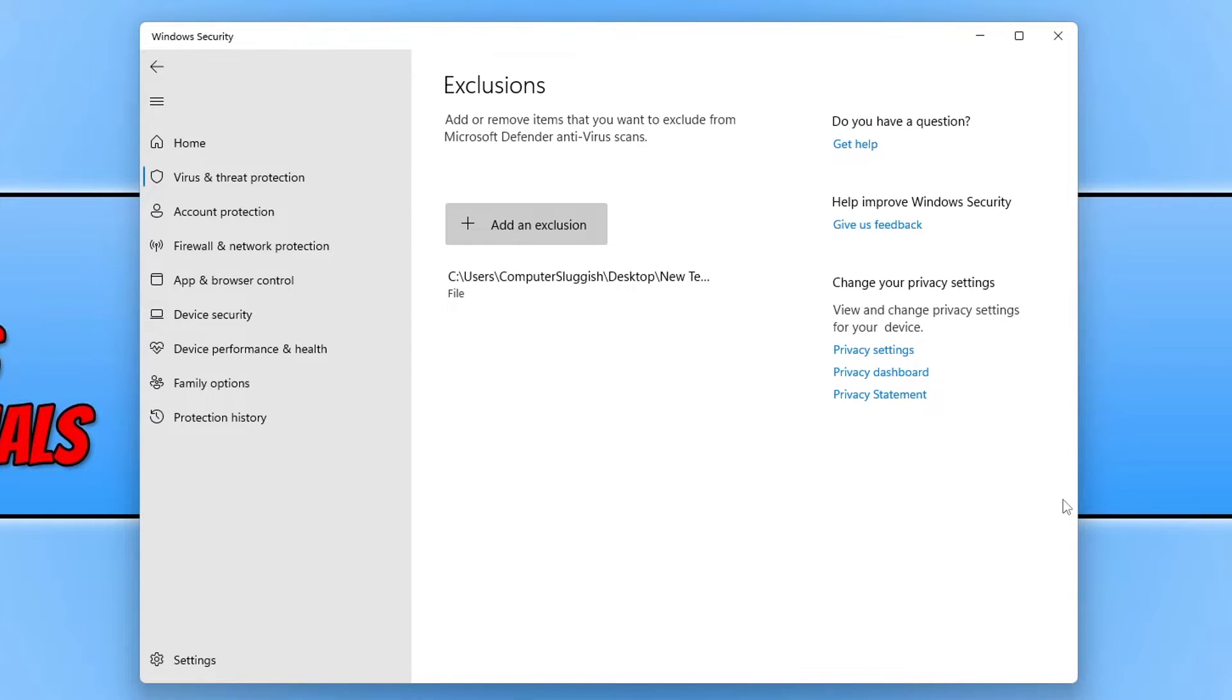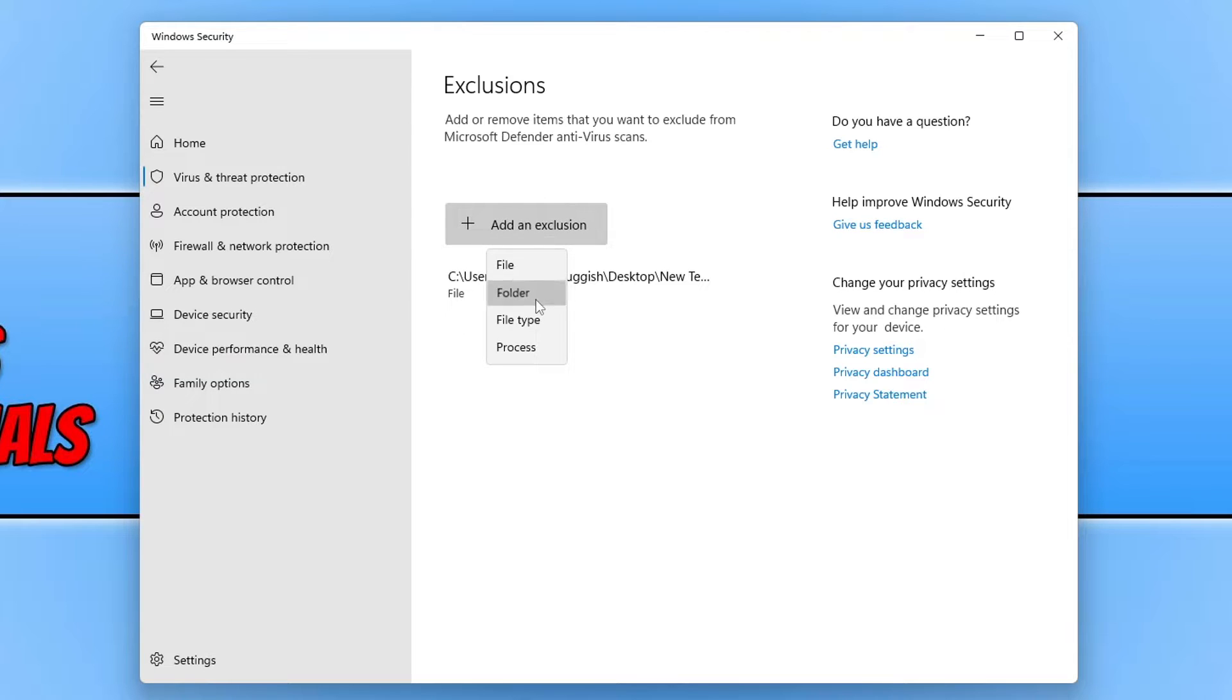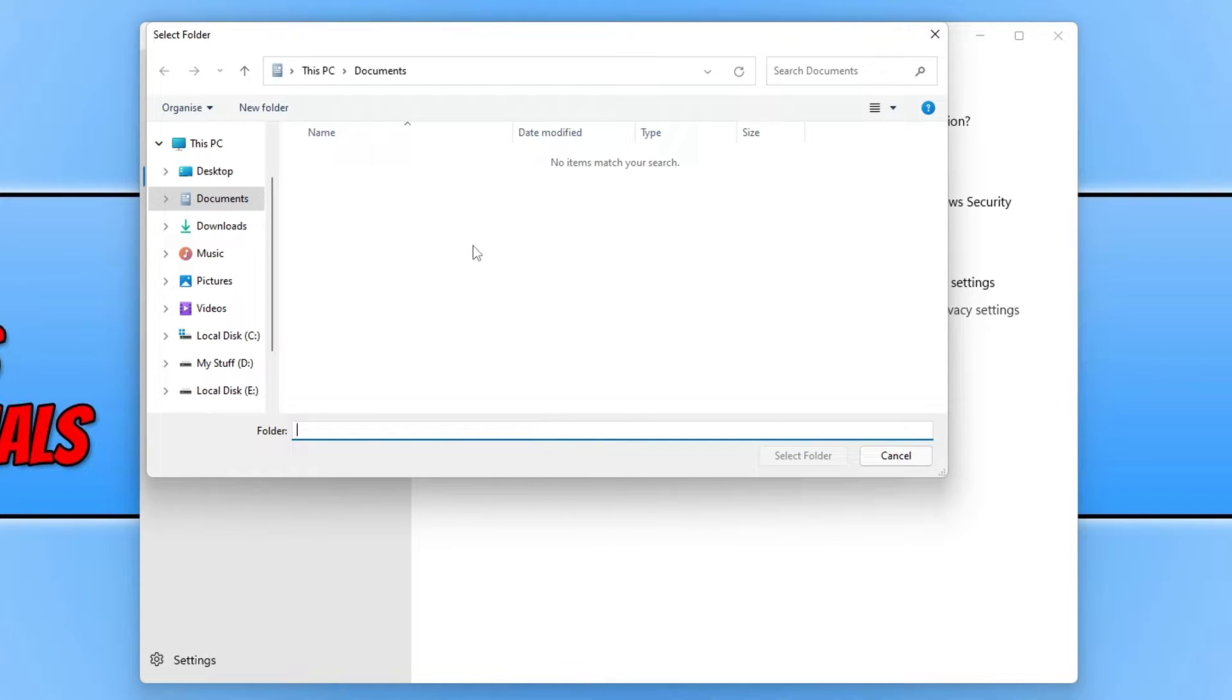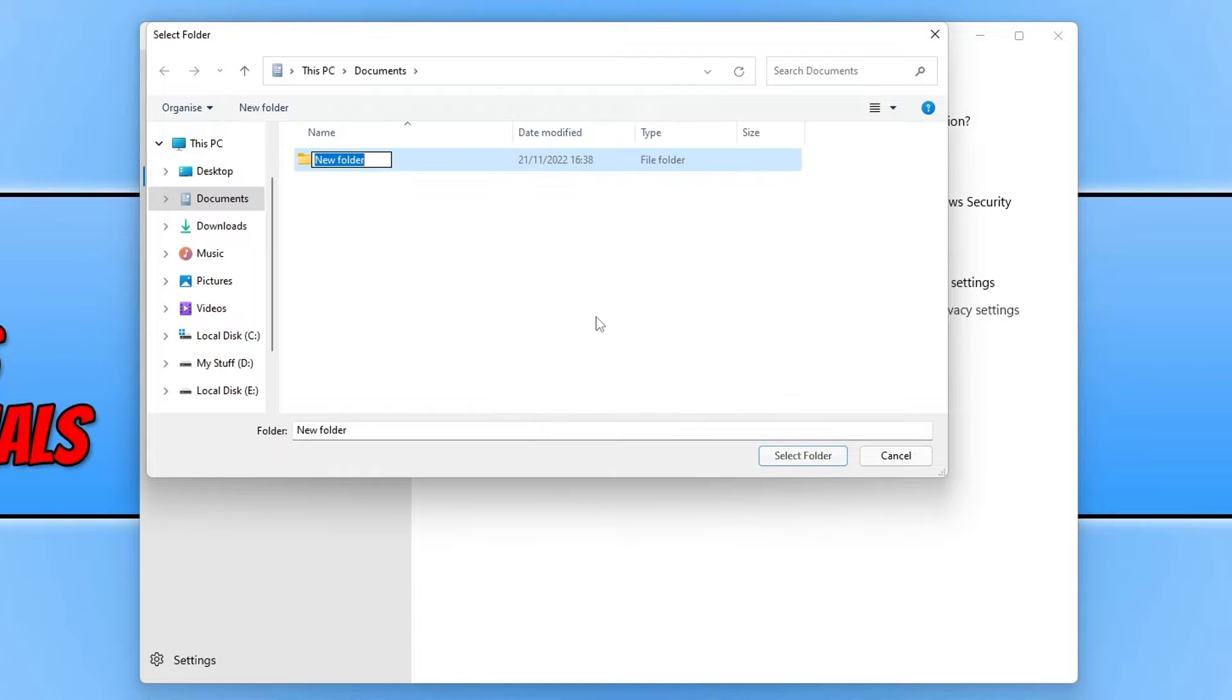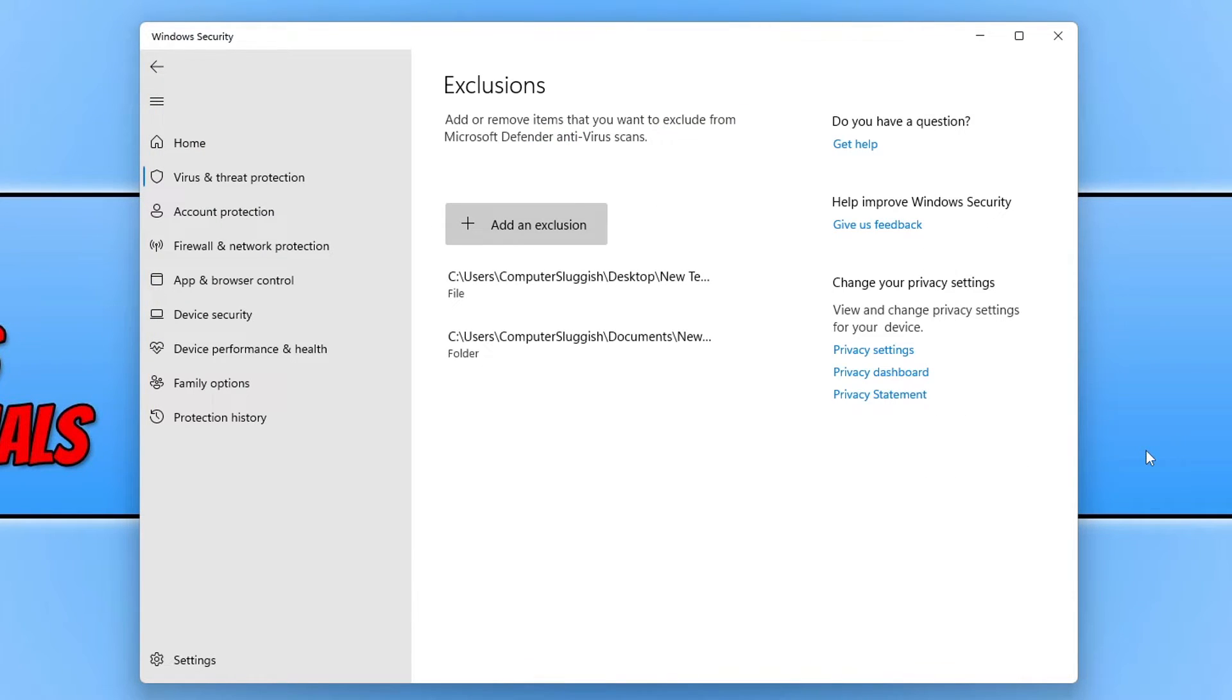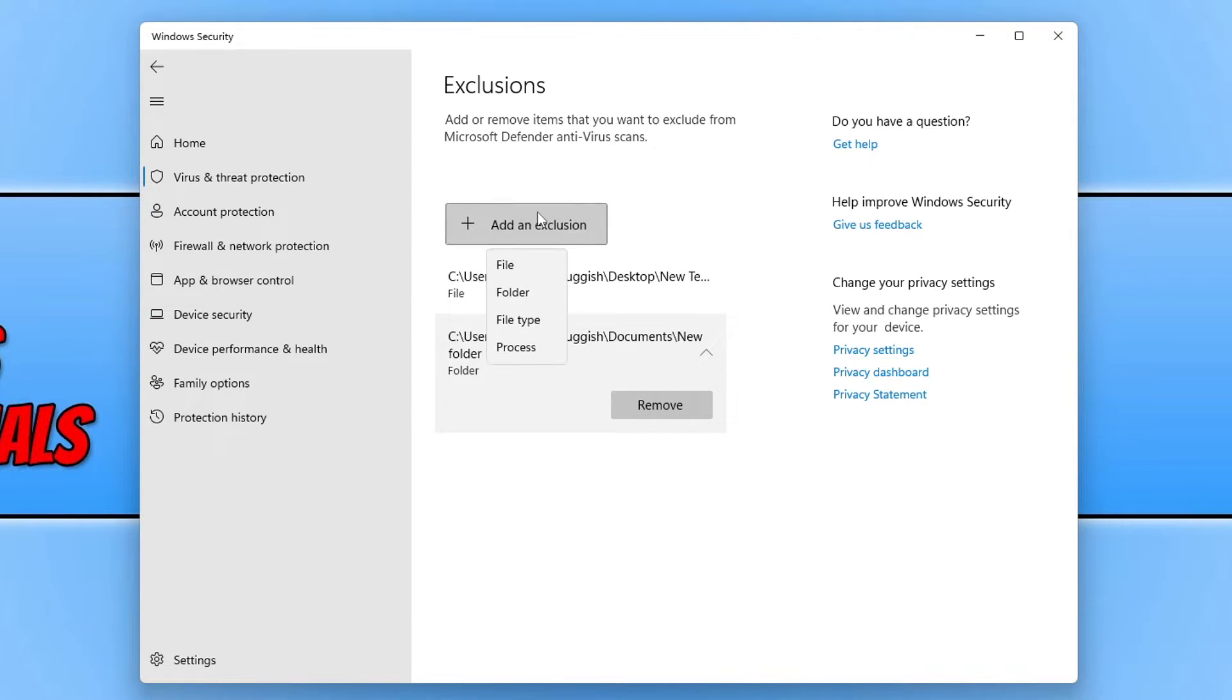So you can see there I've now added a file. If I then click on add an exclusion again and go folder, I can now add a folder which may contain loads of different files and other items within that folder, and that whole folder will be excluded. So again if I right click go new and then folder, and if I now select that folder, you can see that's now added as well there under folder.